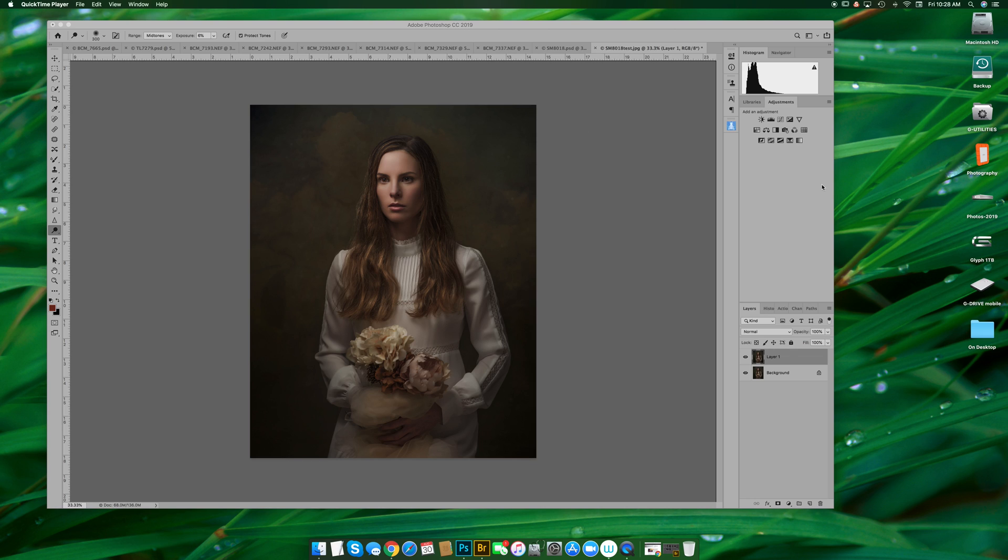Hi everyone, I just wanted to do a quick video to show you a little bit about how Alien Skin works.